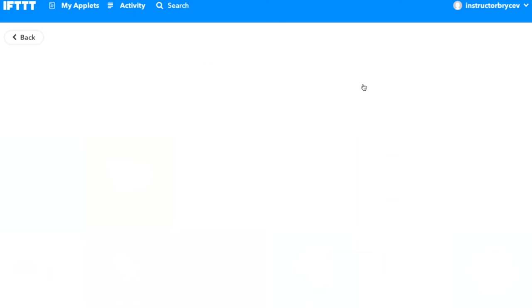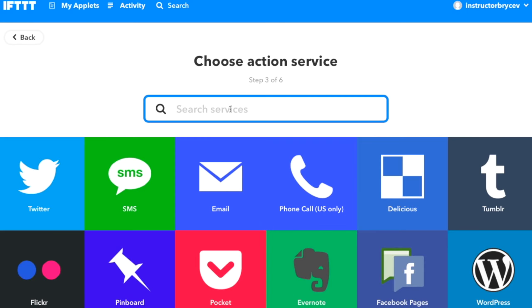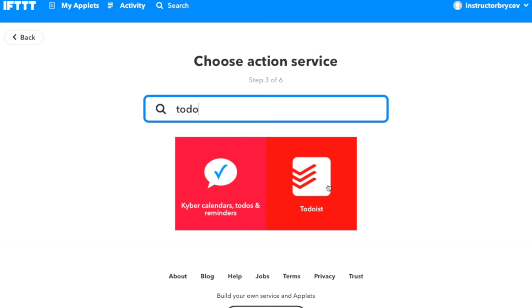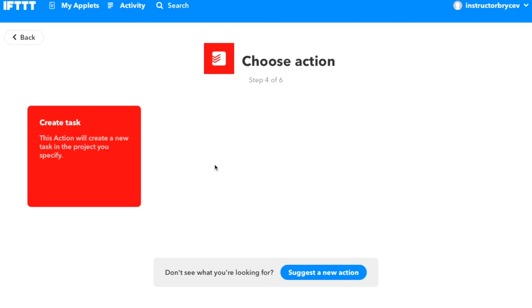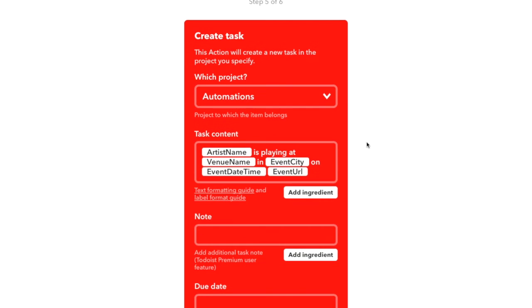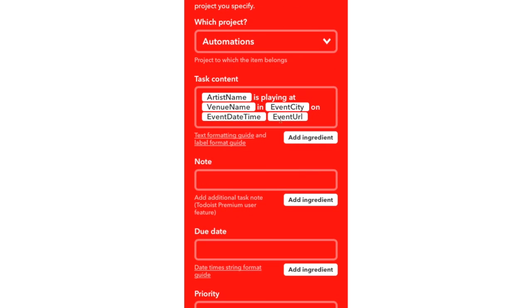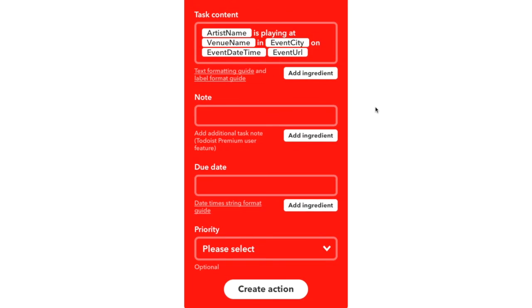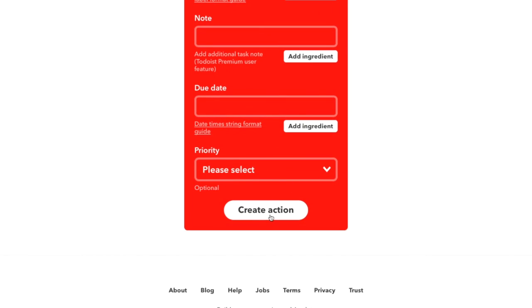We're going to add a task to Todoist — we've done this before. Create the task, automation. The task will say: artist name is playing at a certain venue name, in event city, on the time, and the event URL. So it has everything we possibly could need to let us know.